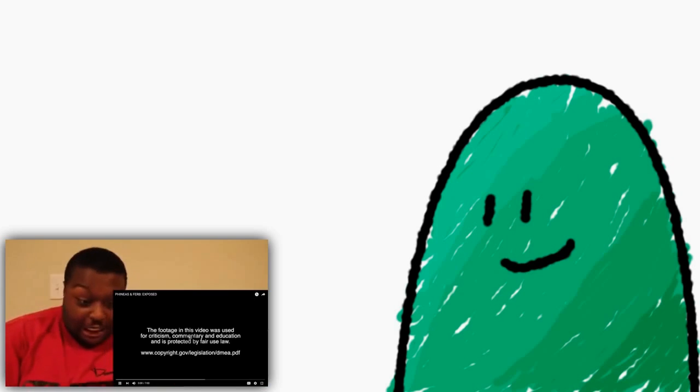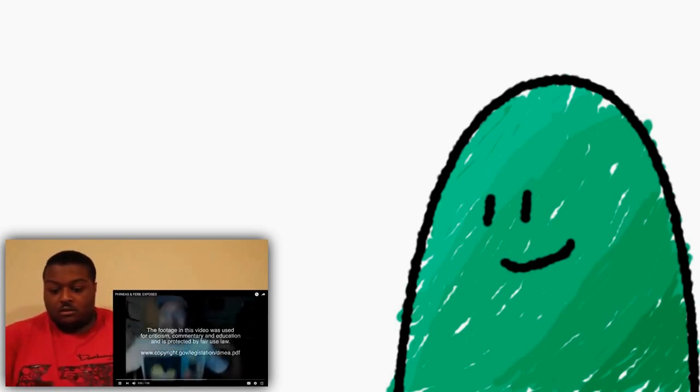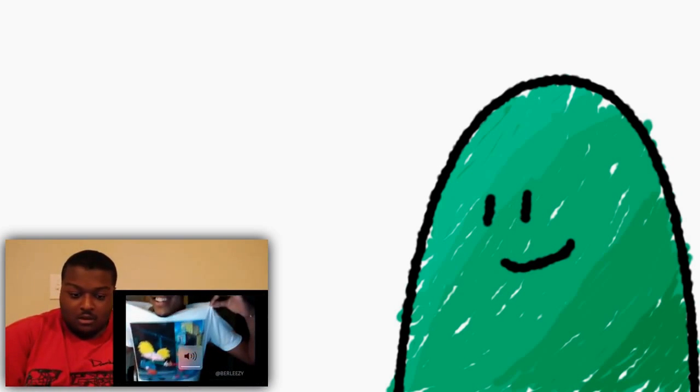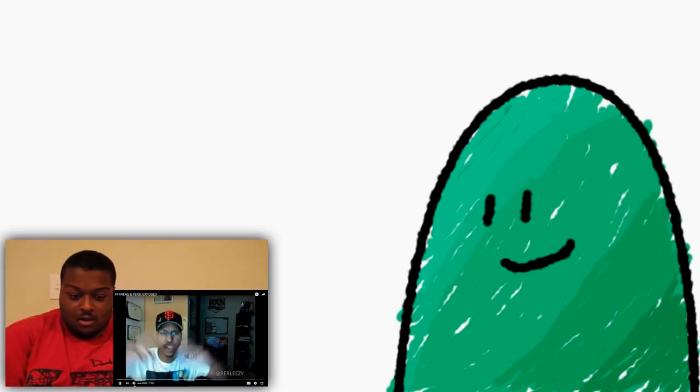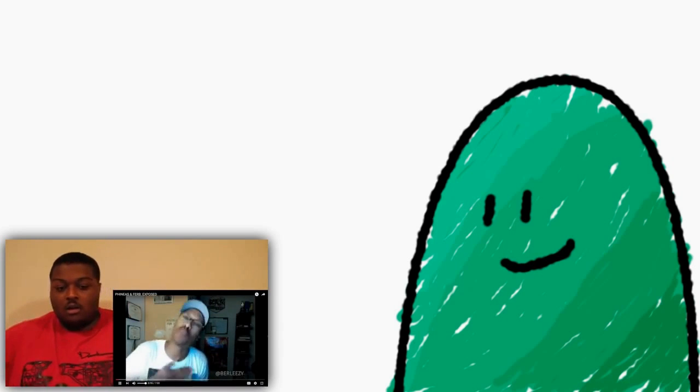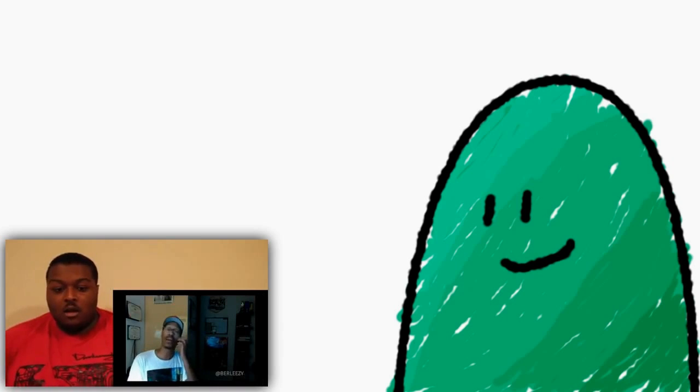Alright guys, hope you enjoyed this Phineas and Ferb Exposed. Y'all go, y'all see it, y'all see it. What's good y'all, welcome back to another Someone I'm Exposed. It's your host with the most, I'm Mr. Berlizzi.